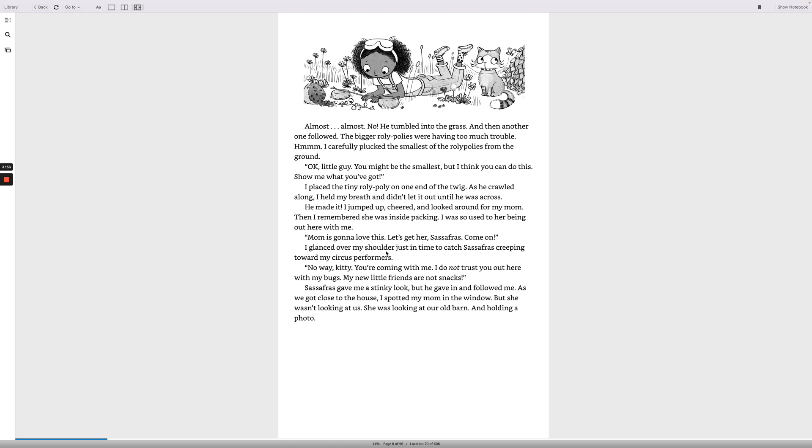I glanced over my shoulder just in time to catch Sassafras creeping toward my circus performers. No way, kitty! You're coming with me. I do not trust you out here with my bugs. My new little friends are not snacks. Sassafras gave me a stinky look, but he gave in and followed me. As we got close to the house, I spotted my mom in the window, but she wasn't looking at us. She was looking at our old barn and holding a photo.